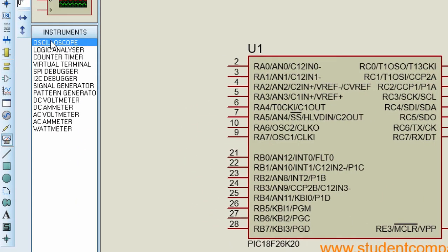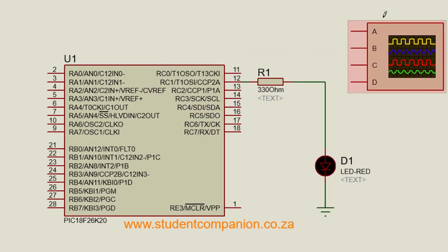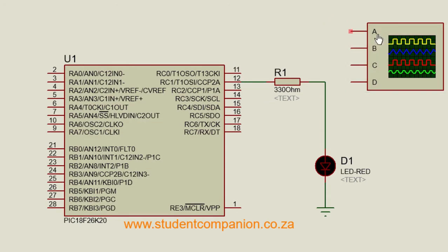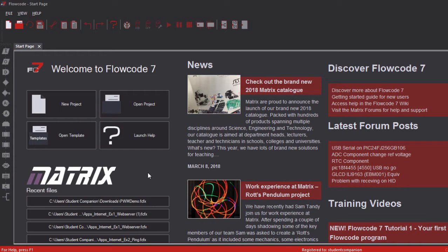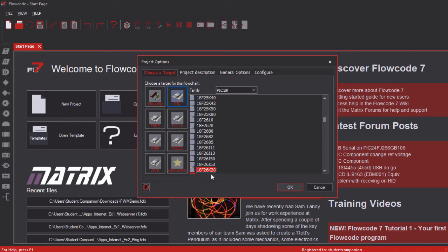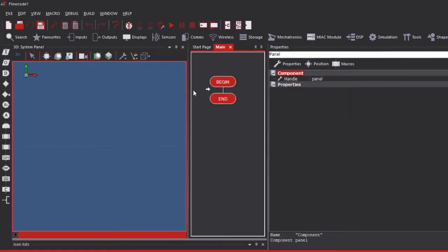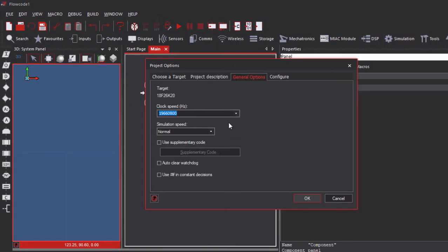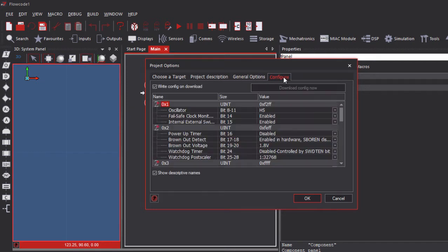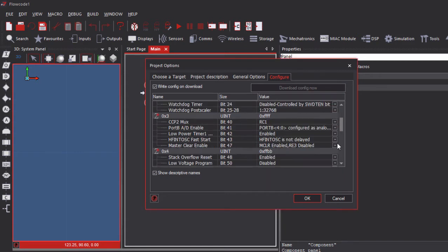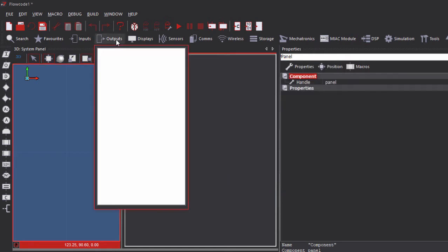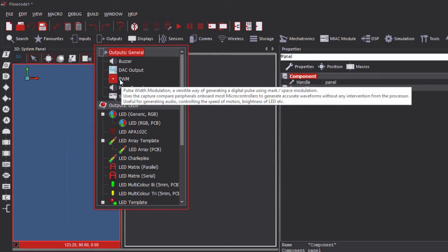Under virtual instruments, select the oscilloscope — this is a virtual oscilloscope with four channels, and we'll use channel A. In FlowCode, it's easy to configure the pulse width modulation module. Start a new FlowCode project using the PIC 18F26K20 — any PIC with PWM can be used. Set an 8 MHz internal oscillator, disable the MCLR pin, then under outputs, select the pulse width modulation component.